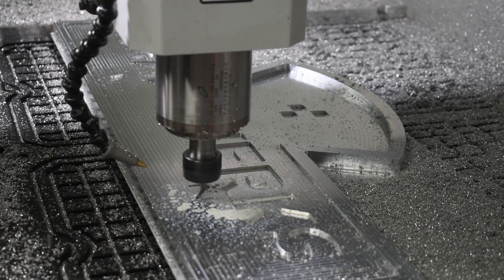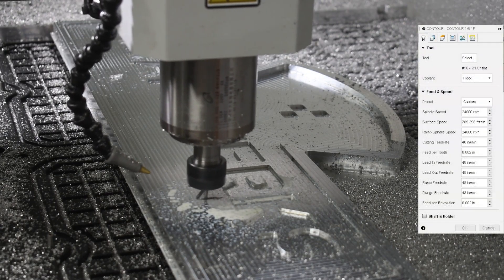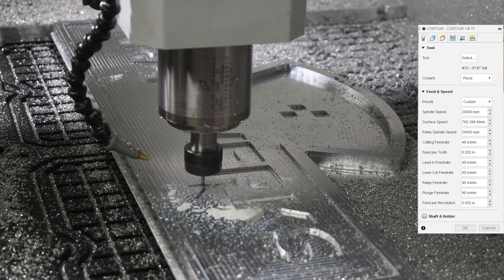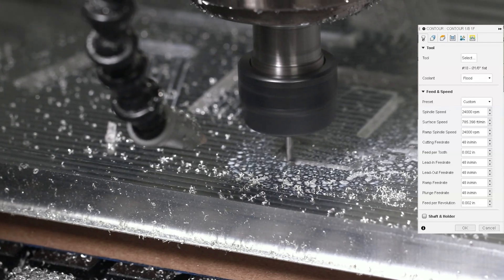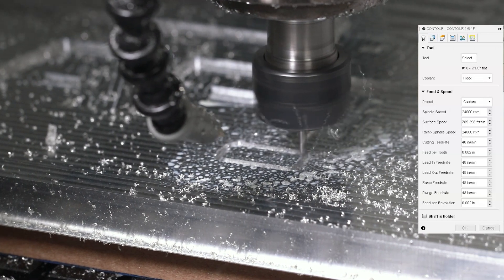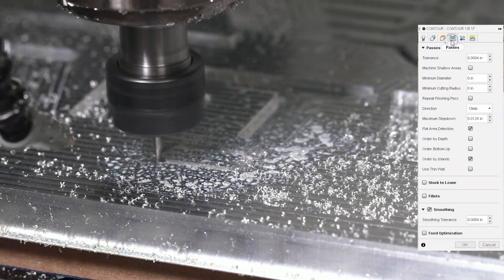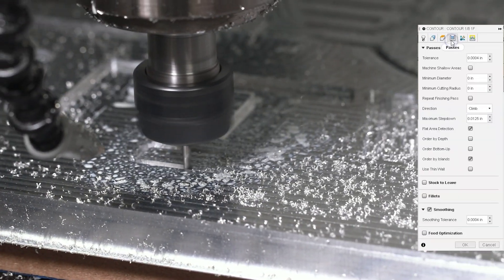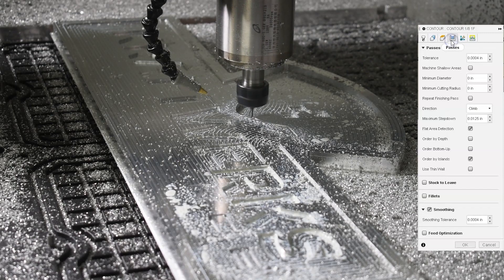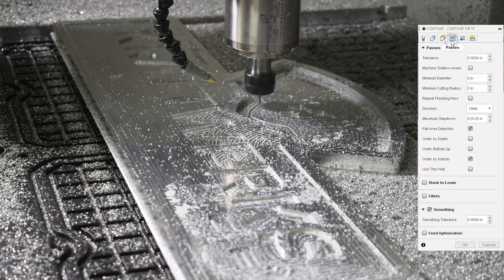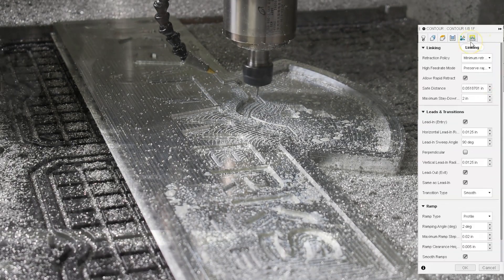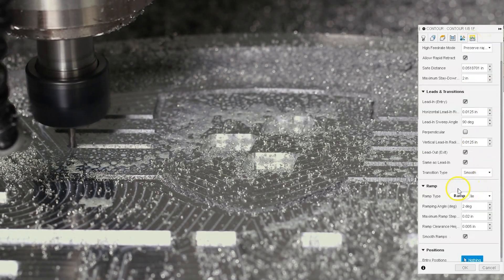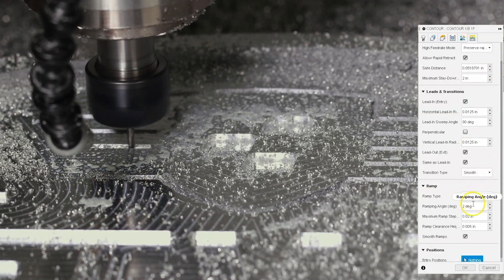So threw the single flute in there, ran it at 24,000 RPM. Again, the Tormach 24R max RPM, 48 inches a minute for a chip load of 2 thou. We were slotting and we had a maximum step down of a little bit over 12 thou. Again, nice and easy. And I did ramp in profile at 2 degrees.